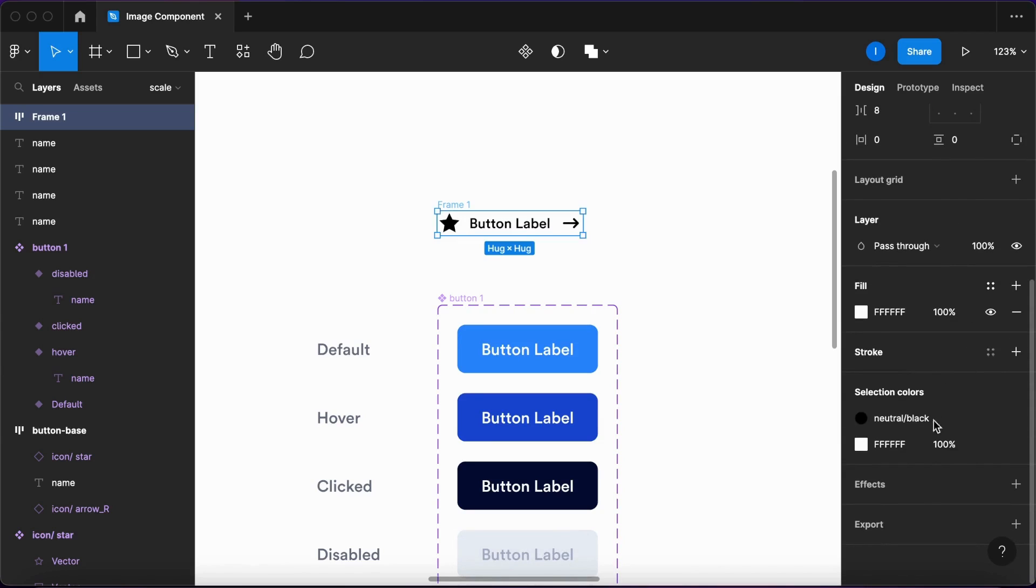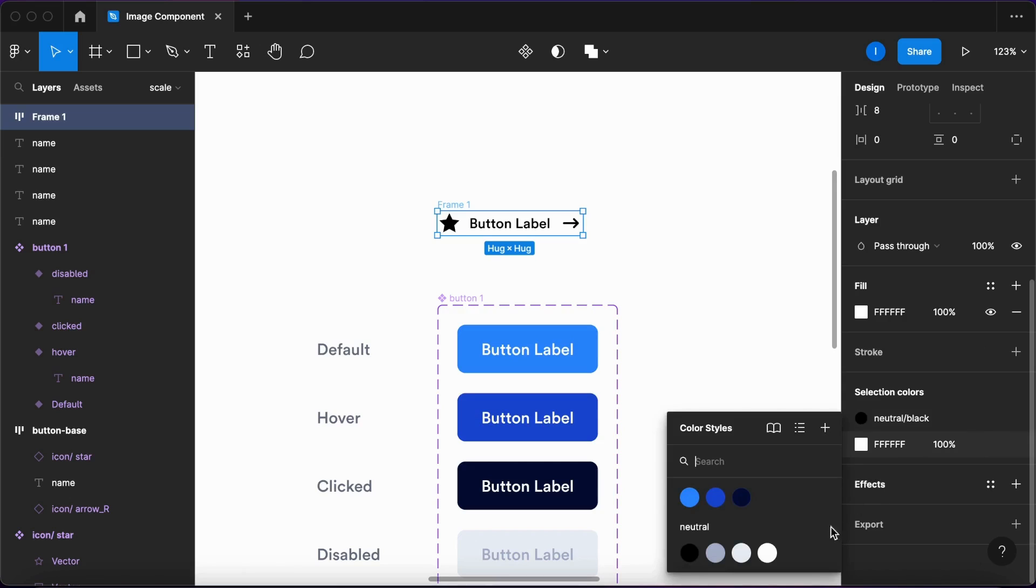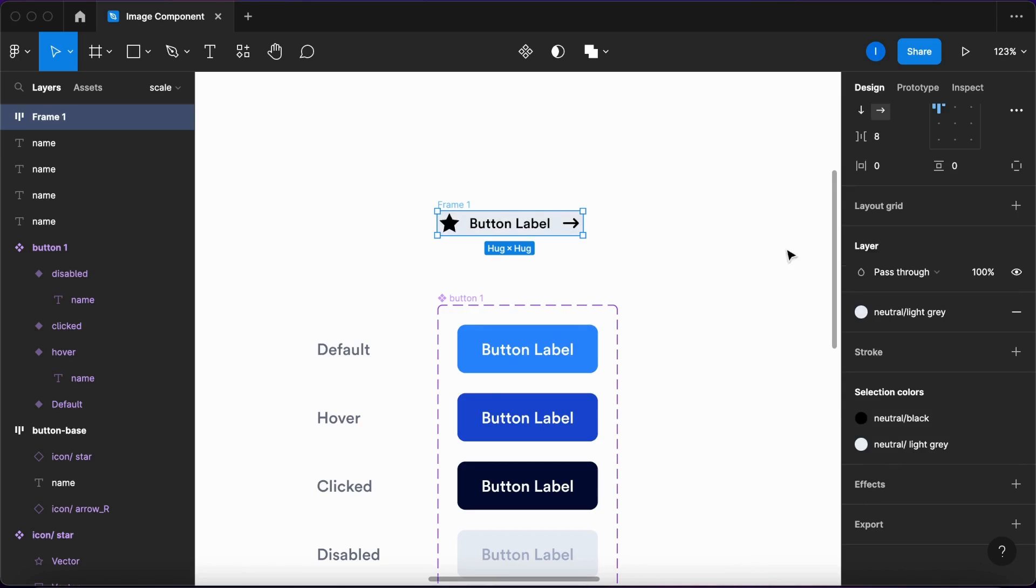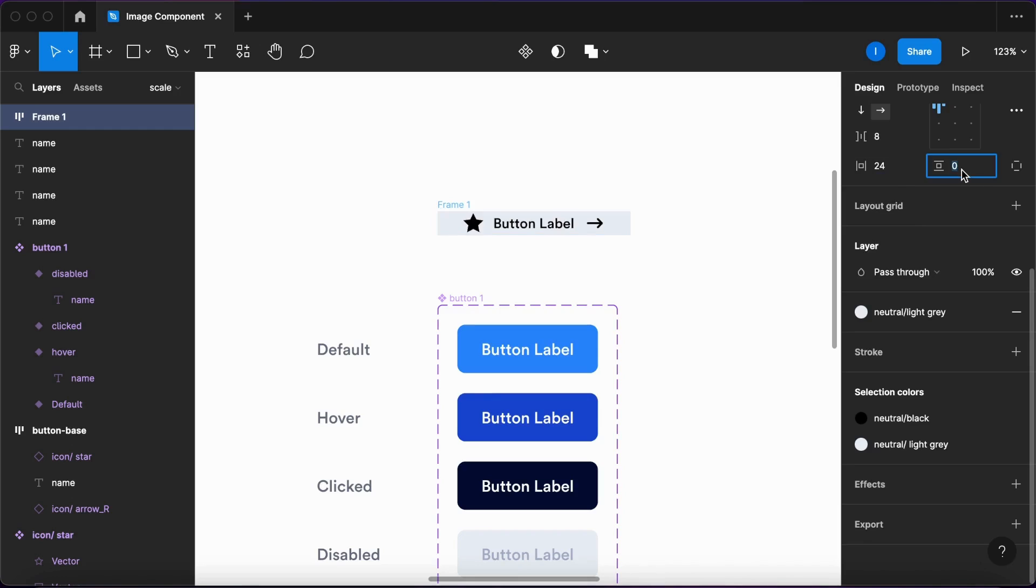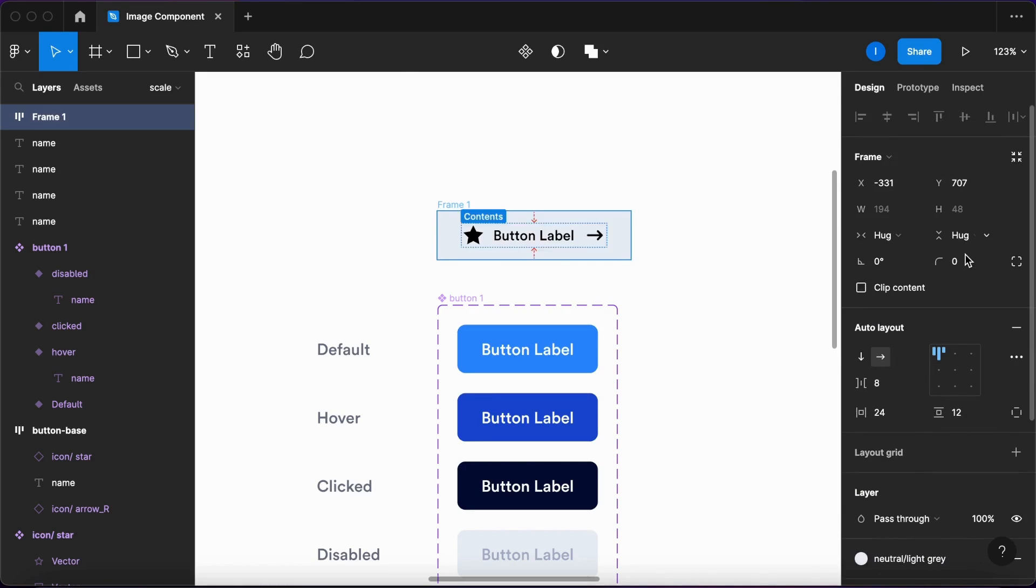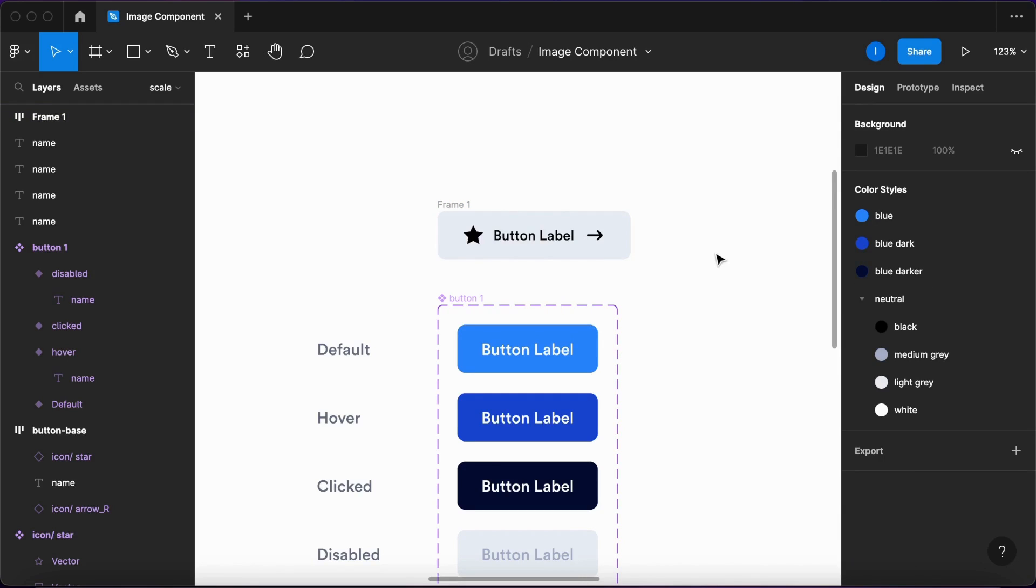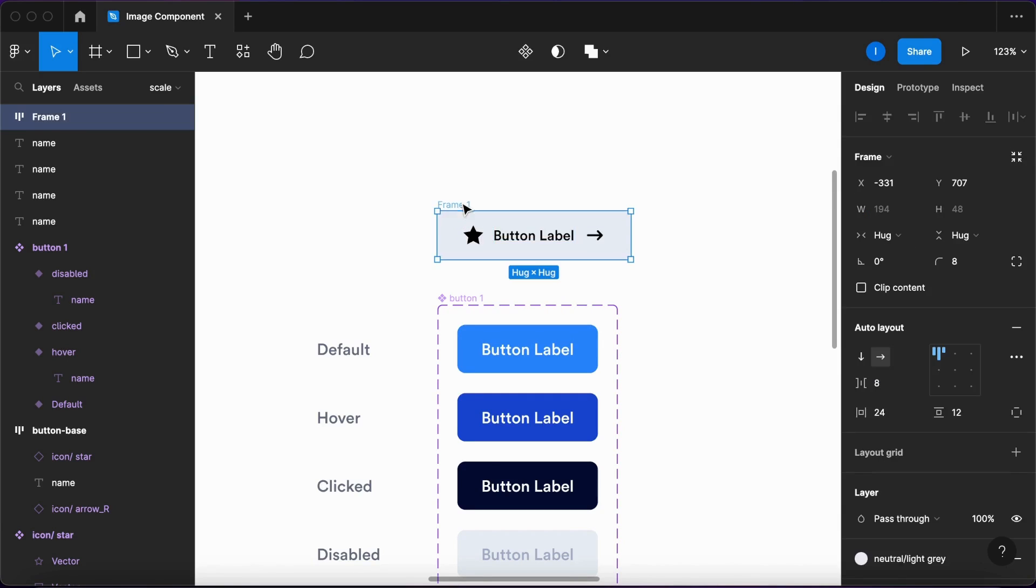So let me first add a fill, change the spacing, and add some corner radius to it. Now what I'll do is call it base button.